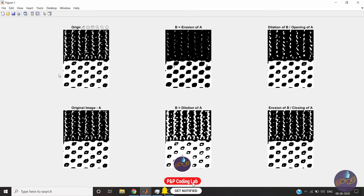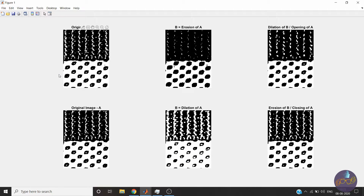In closing, we are dilating the image first, so bonds are increased between white objects. Then by eroding we are breaking some bonds. This is useful if we have to expand areas — for example, small white holes get expanded. So it depends on the application which operation to use: opening or closing.